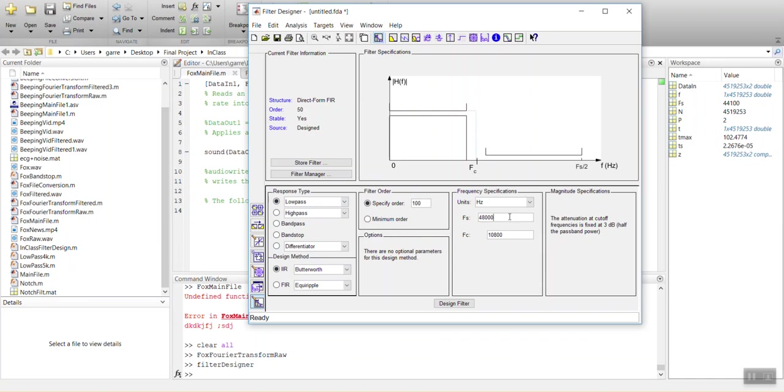So our sampling rate, which I have over here, as you can see, MATLAB's analyzed it, that it's at 44,100, which is like the sampling rate of a CD-ROM. Fox News tends to record in the sampling rate.